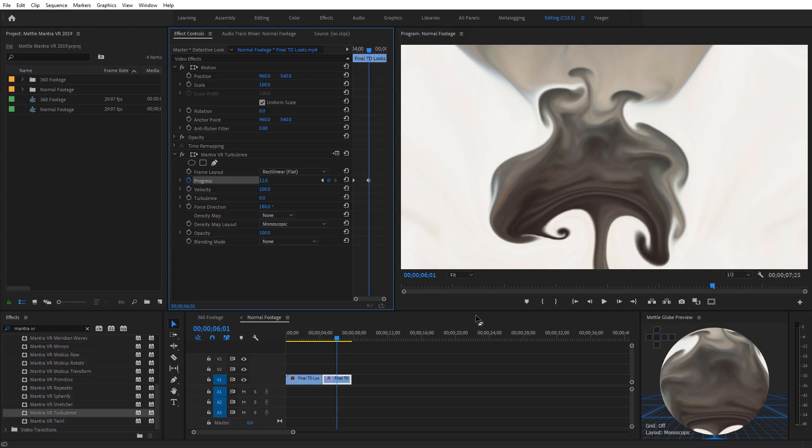Hopefully you enjoyed this overview of some of the creative uses with Mantra VR inside of Premiere Pro. This has been Charles Yeager with Metal — thanks for watching.